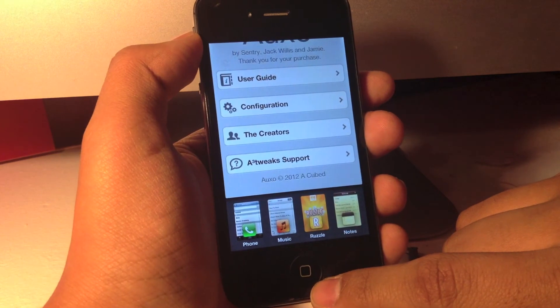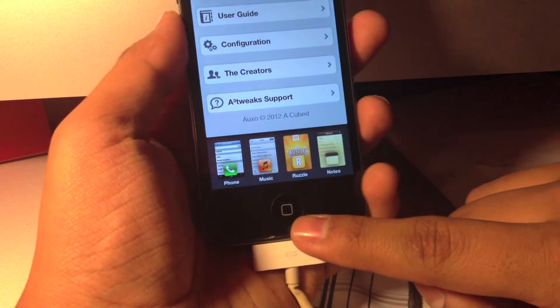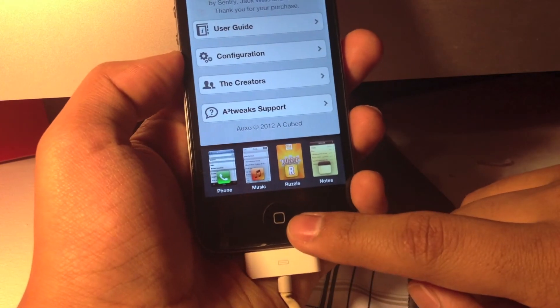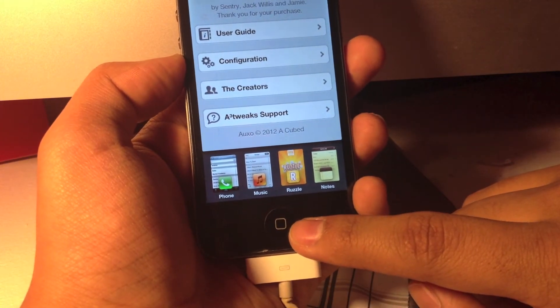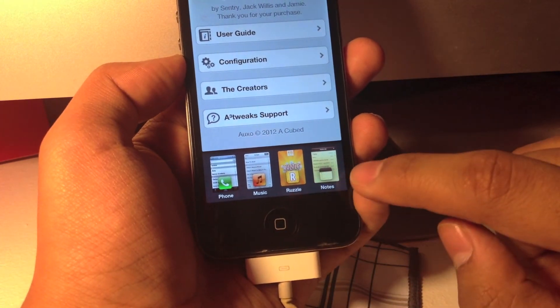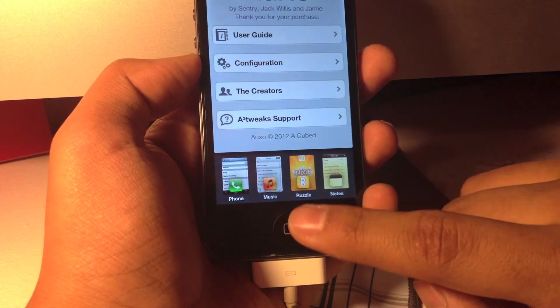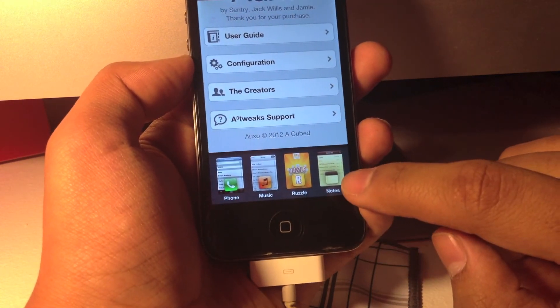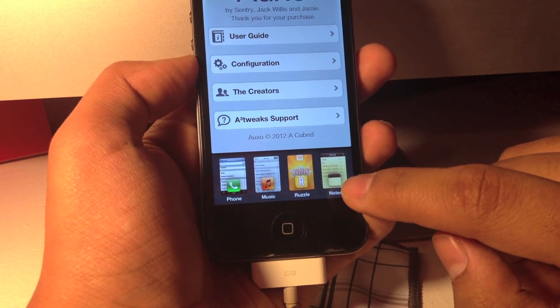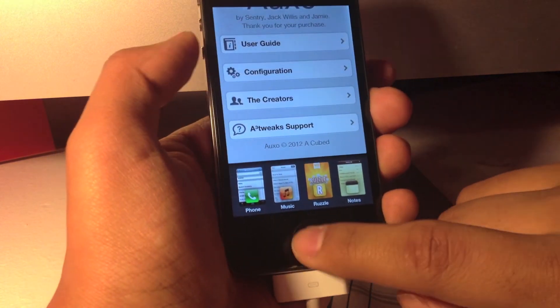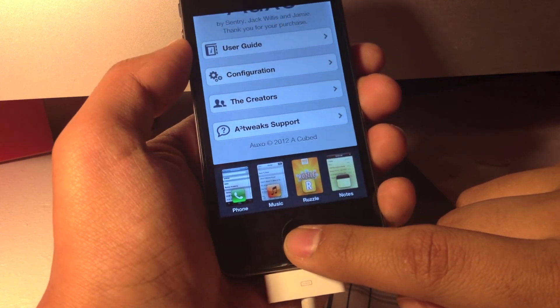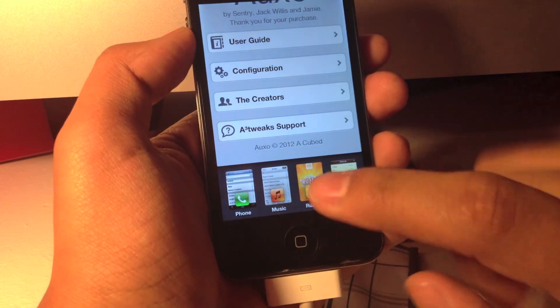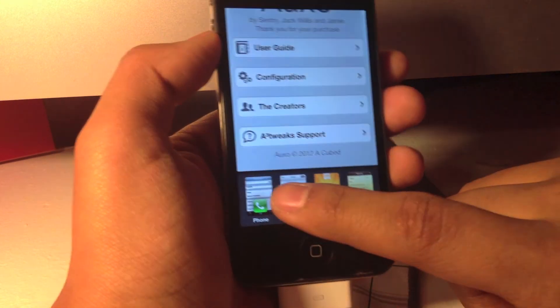As you can see, when you double tap the home button, it provides you with the screenshot from the application you are in, and it is not just a plain old icon. As you can see, it is very clear and it is a very awesome tweak.